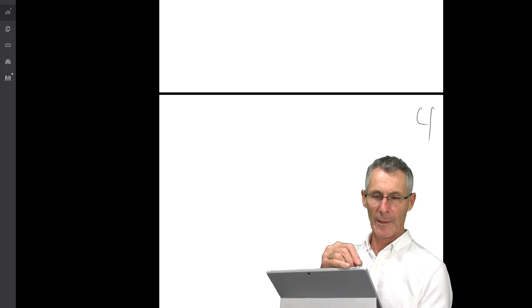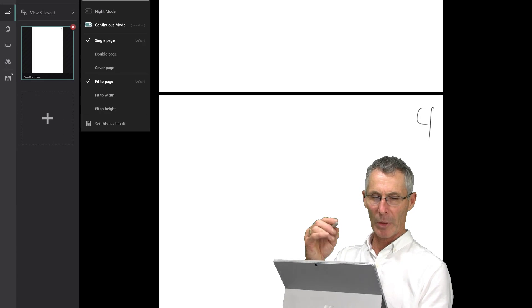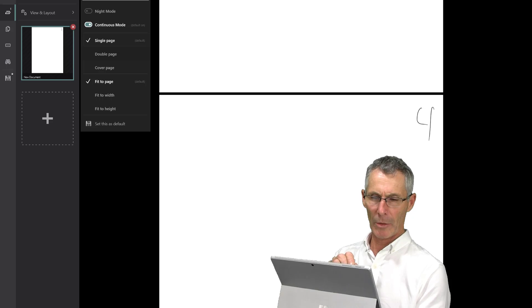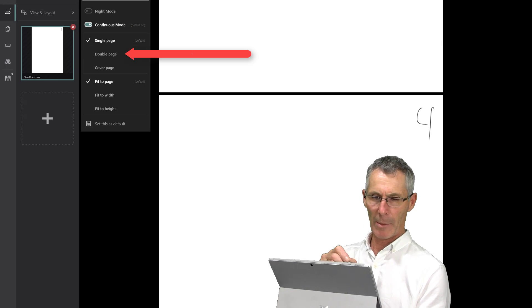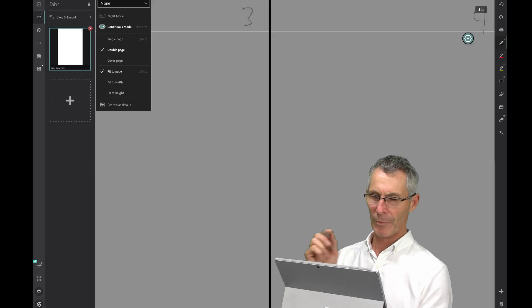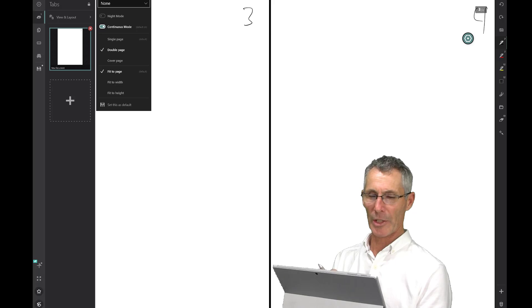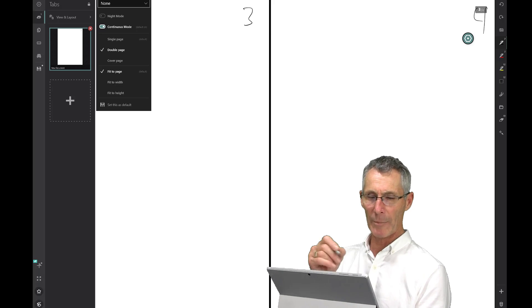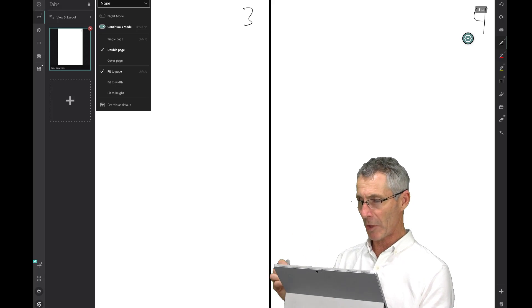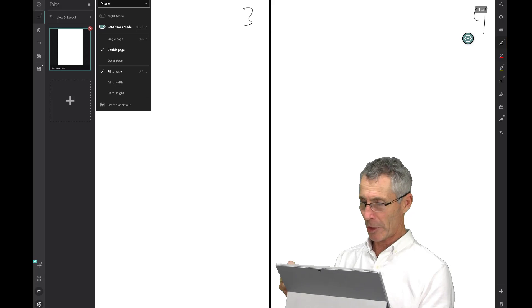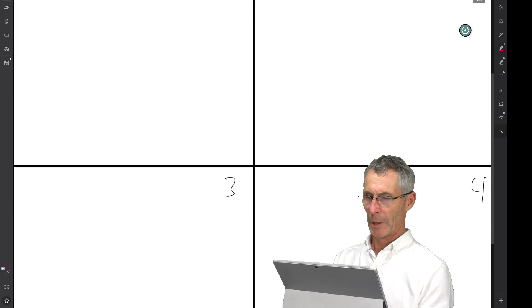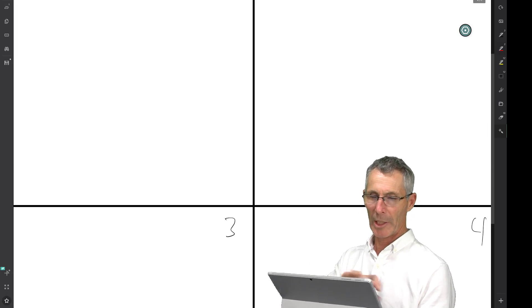So we've put four pages there. We go back to our View and Layout. If we go from single page to double page, those pages are next to each other, so now we can view two pages at the same time. That can be very handy when you want to scroll through documents quickly.